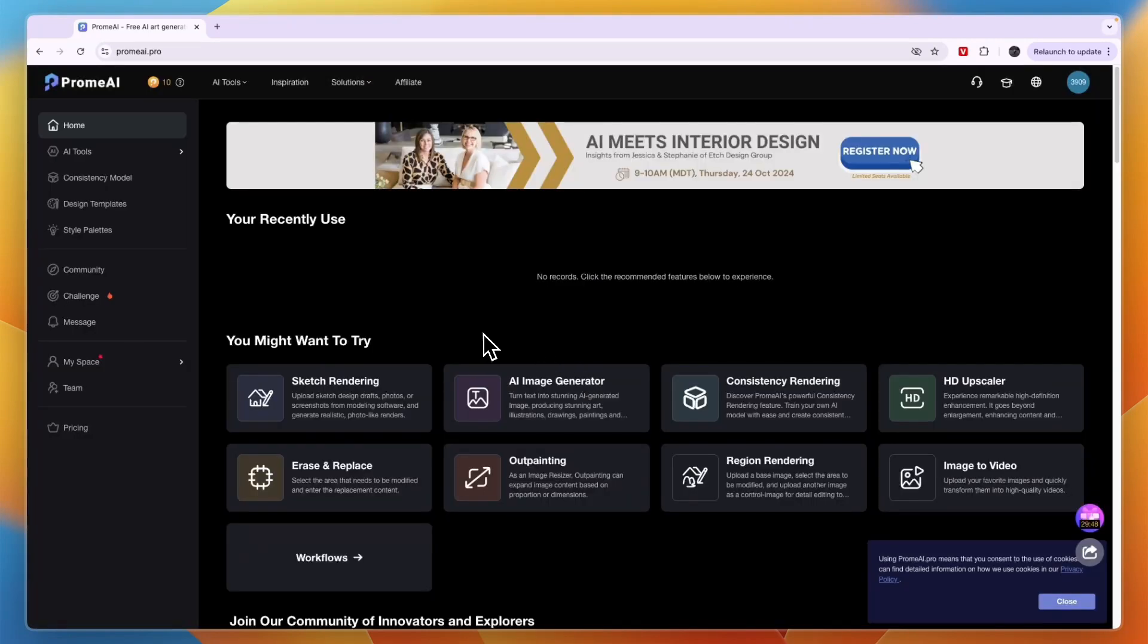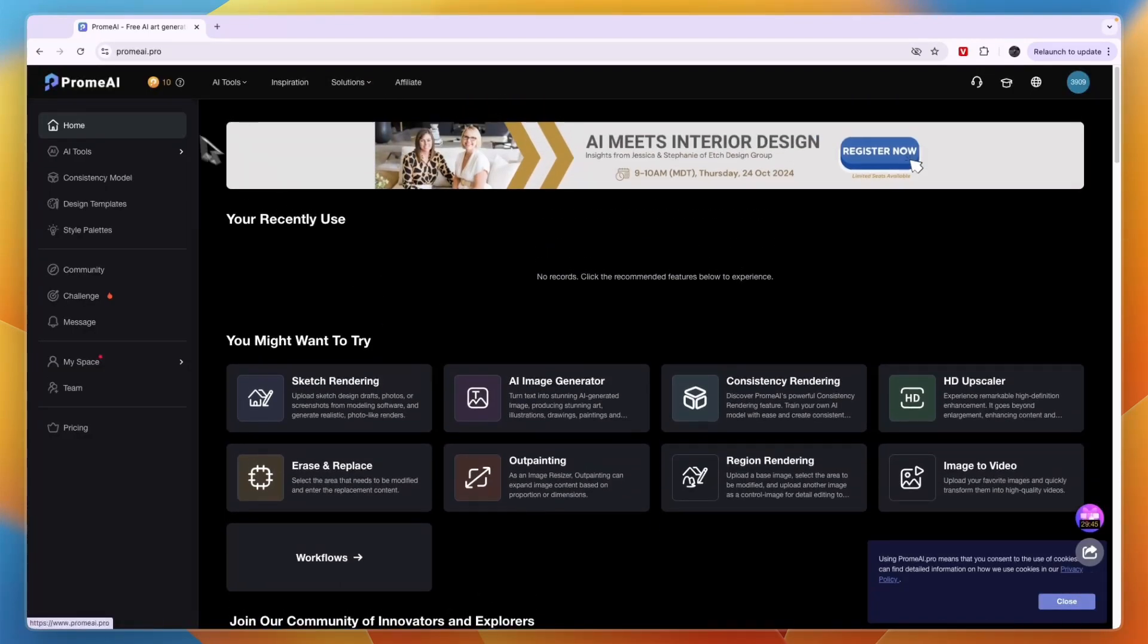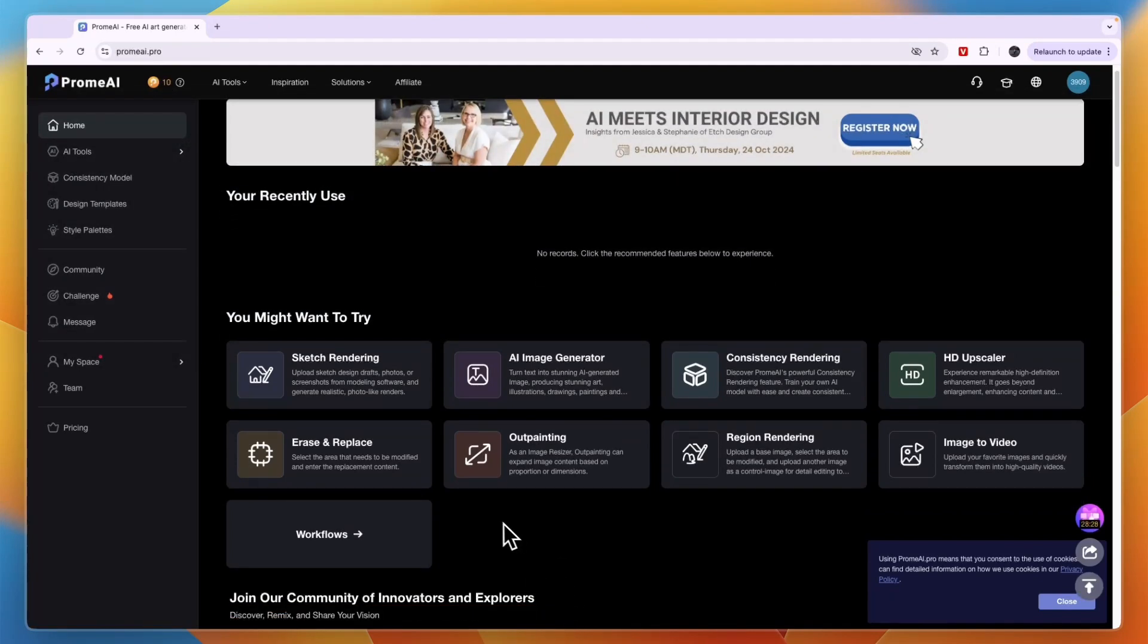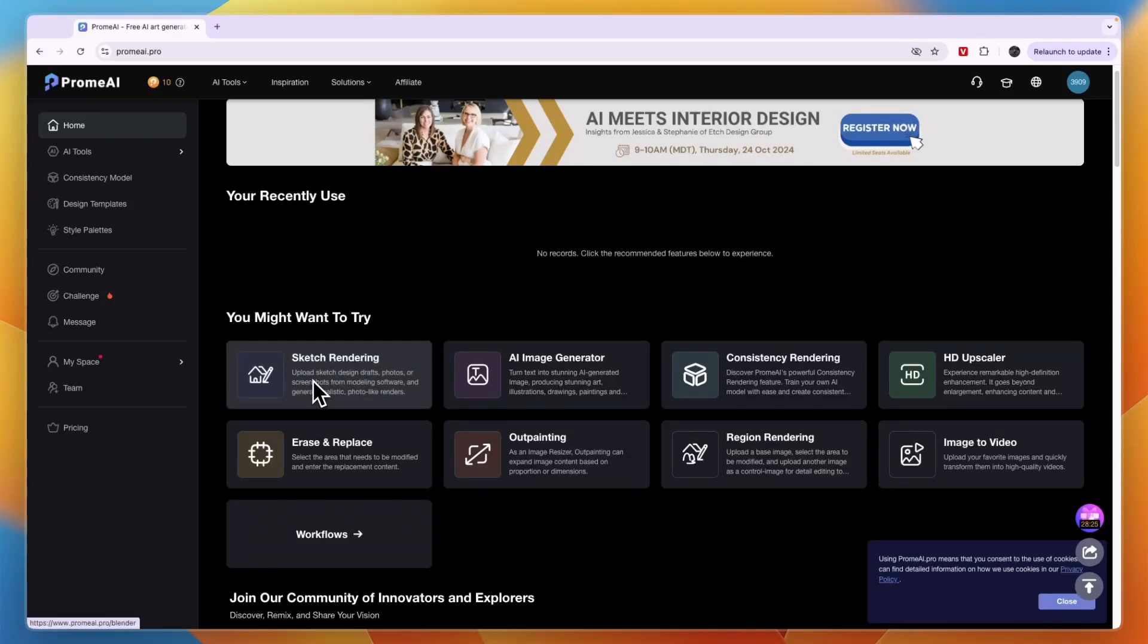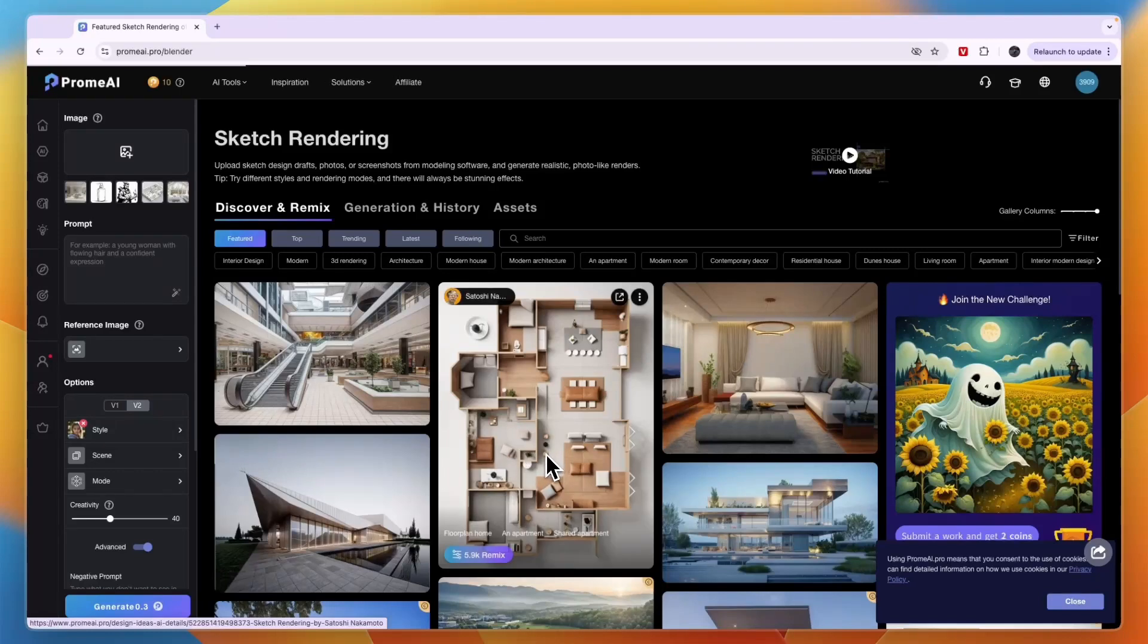After creating your account, you will see this right here. You can see you get 10 credits for free which you can use to create these floor plans. What you actually want to use is this one right here, the Sketch Rendering.